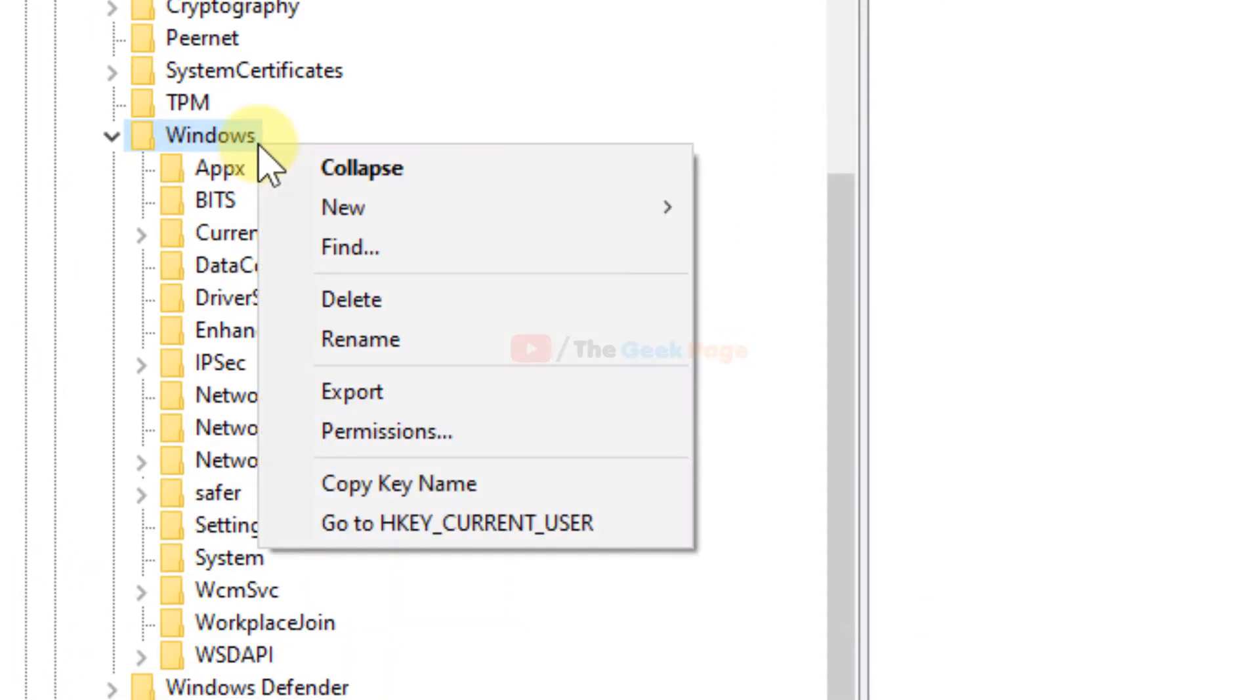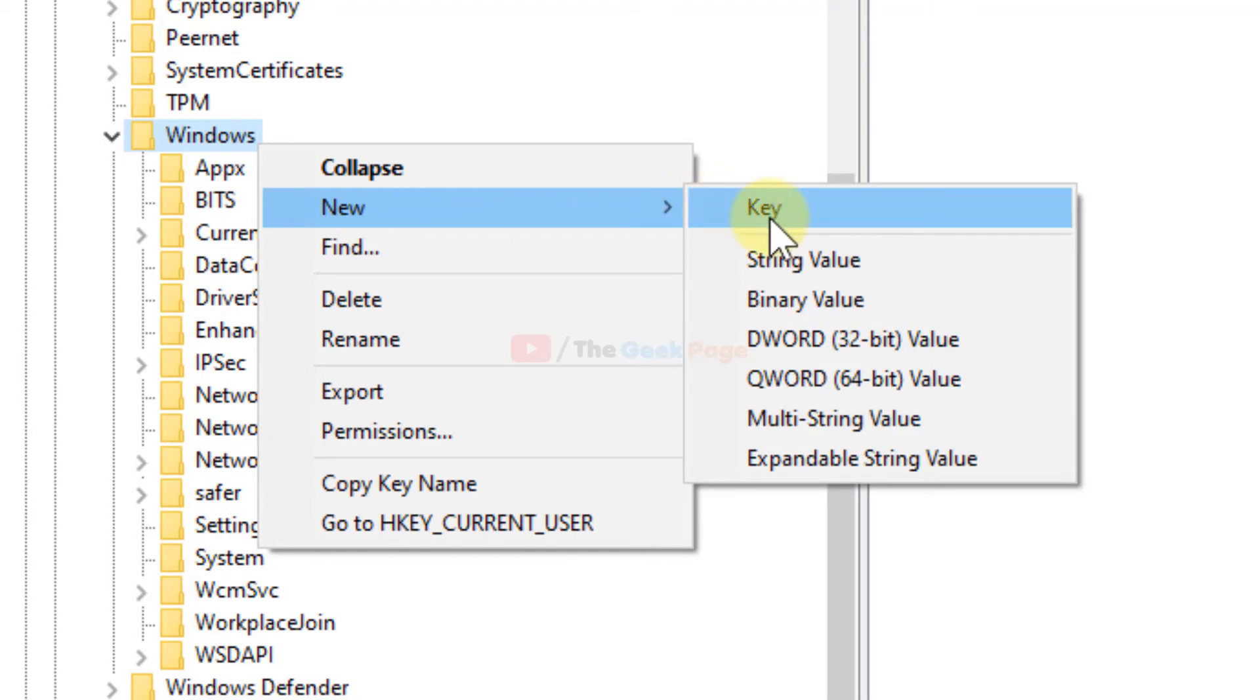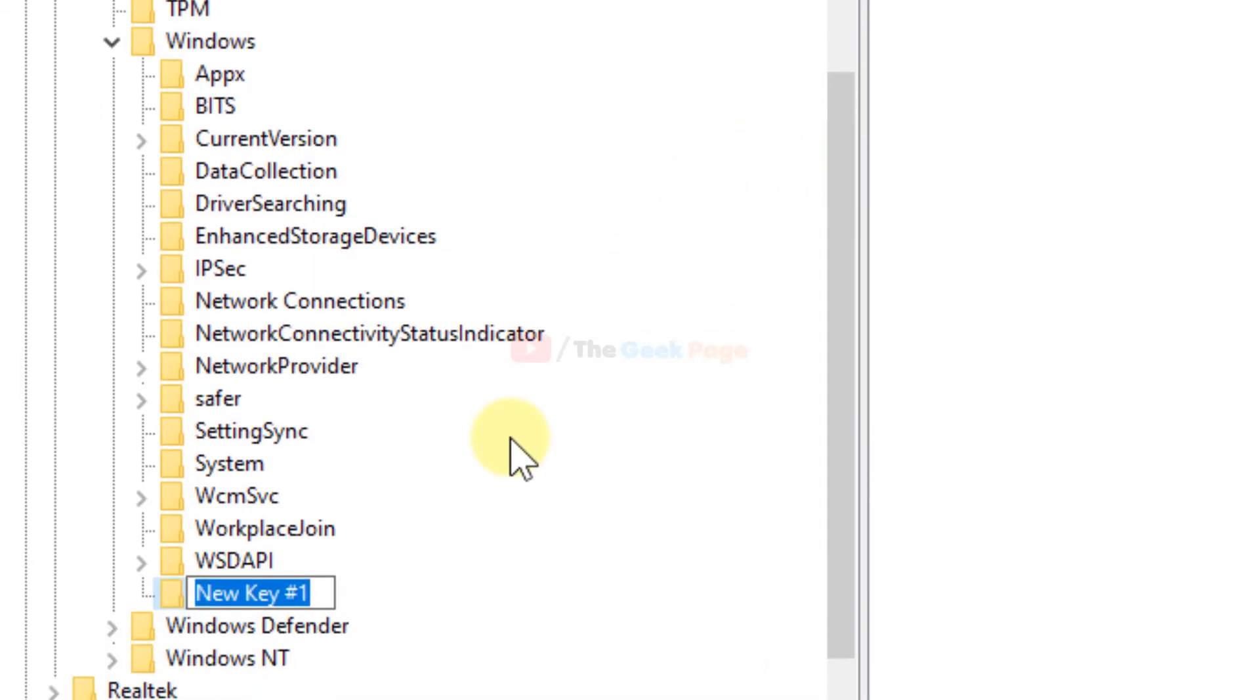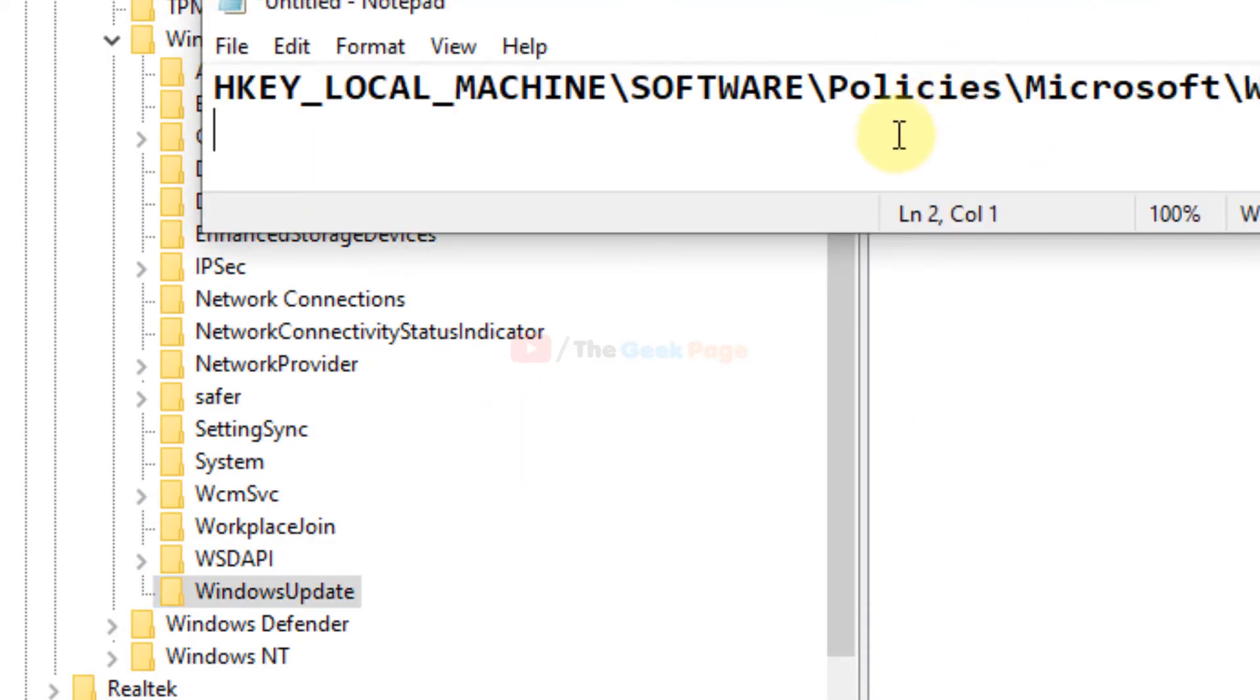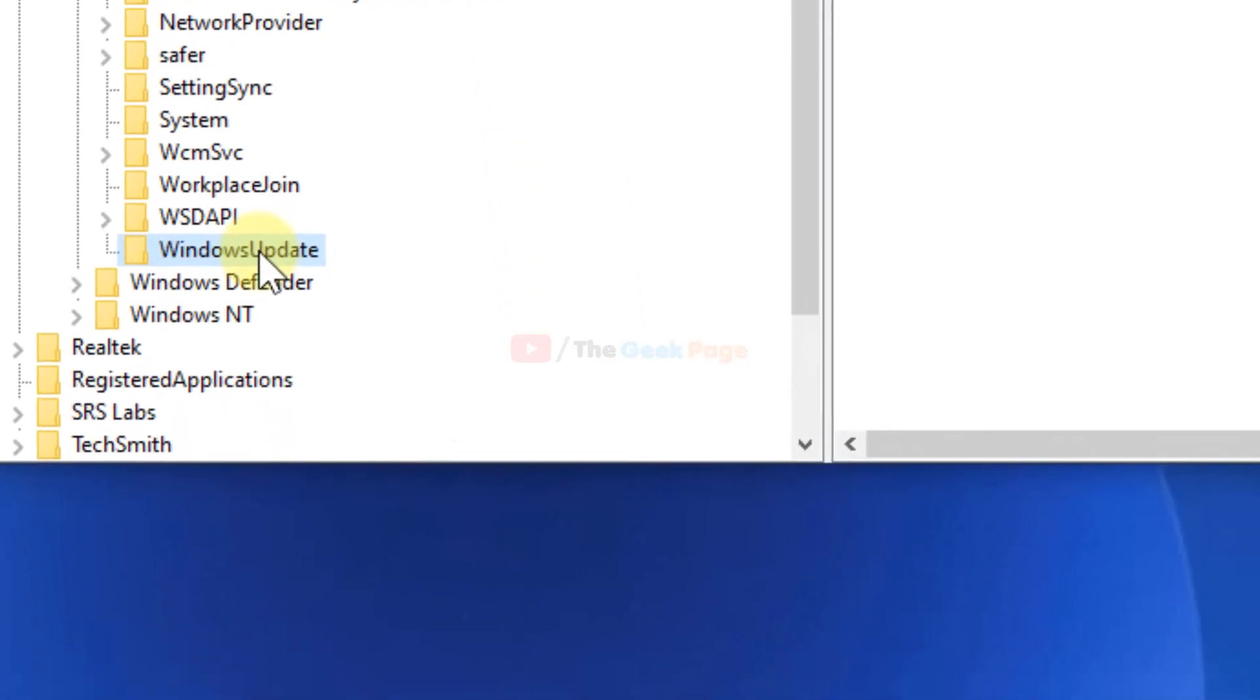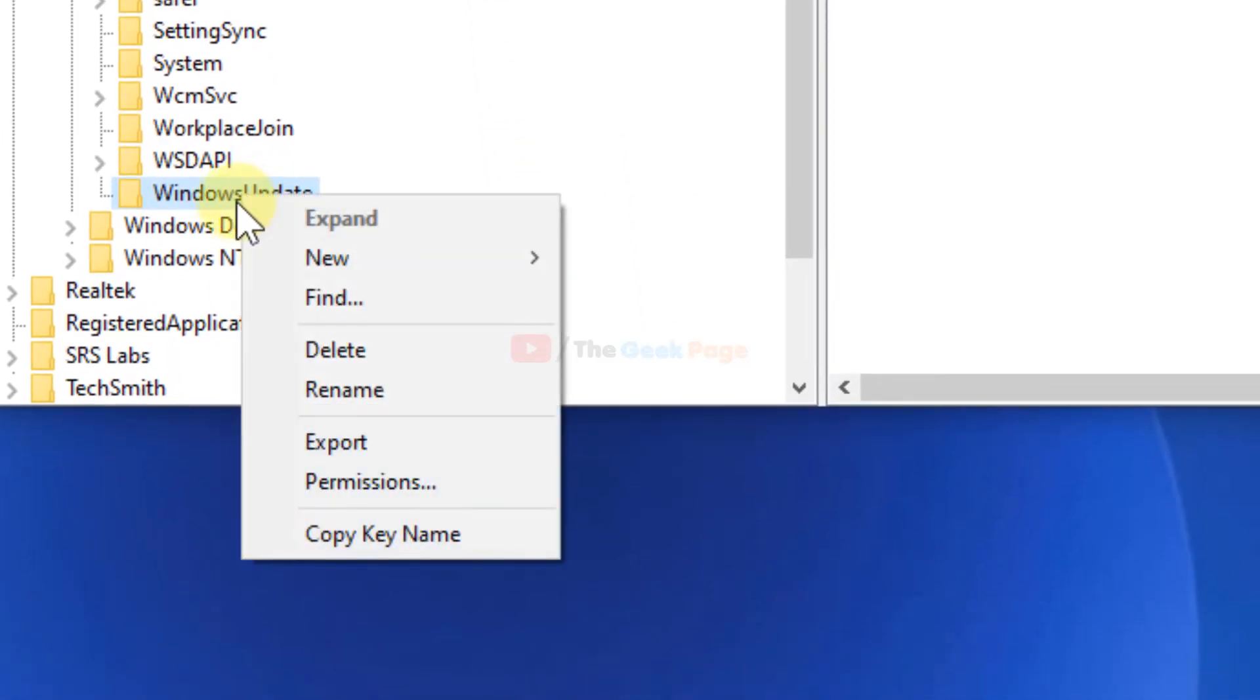Right click, hover the mouse on New, then click on Key. Once this key is created, name it 'WindowsUpdate' where W is capital, rest are lowercase, and U is capital. Only W and U are capital. Now right click on WindowsUpdate.